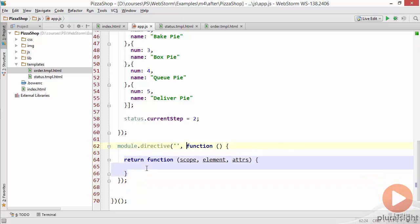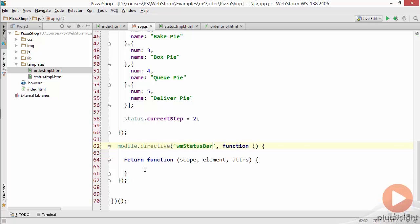This is going to allow us to go ahead and create a new directive. I'll start this with a directive wm as a prefix for wilder minds and then I'll just call this the status bar.